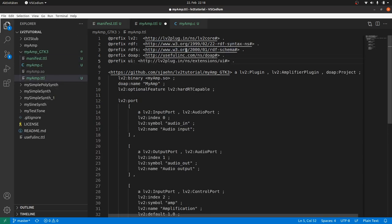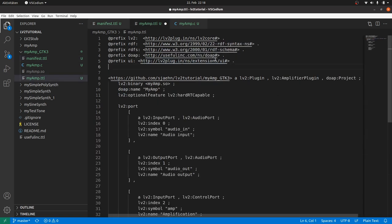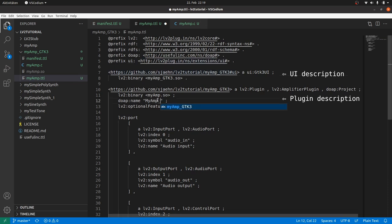As we don't have to add anything for the UI description, we can simply copy this part from the manifest. Don't forget the dot. To the plugin description, add GTK to the plugin name. And inform the plugin that it now has gotten a UI. How?